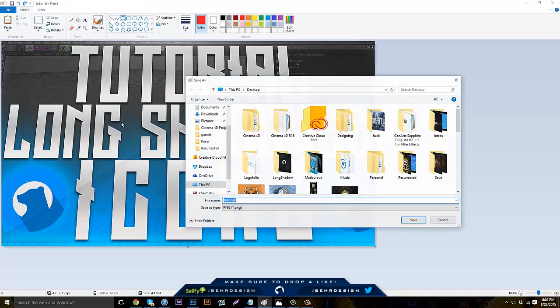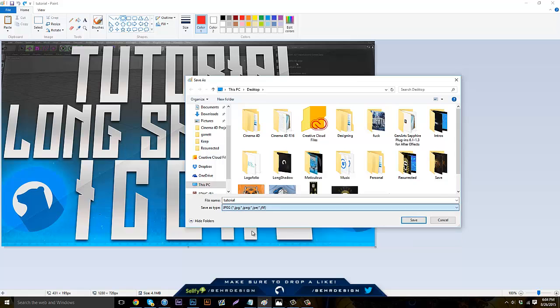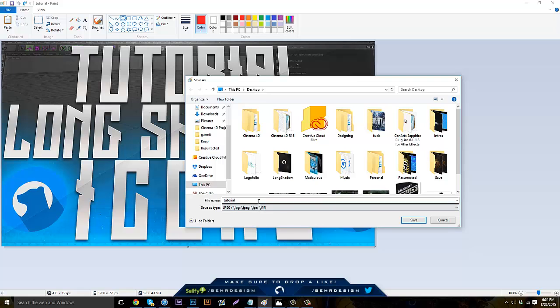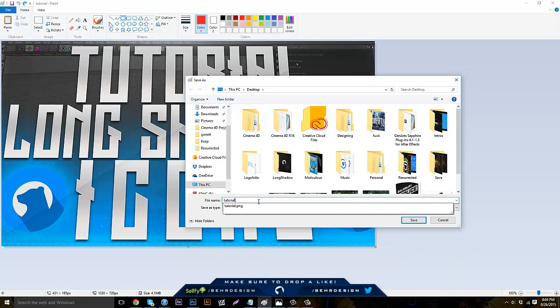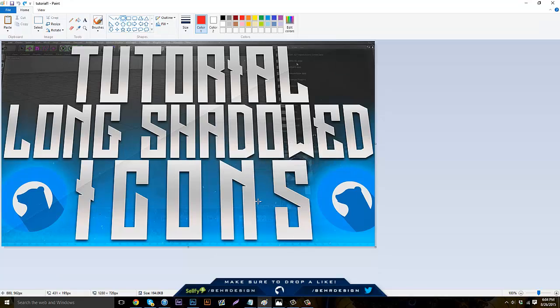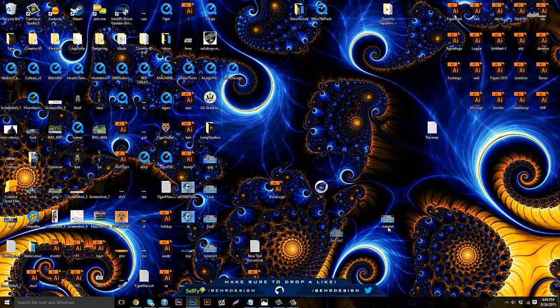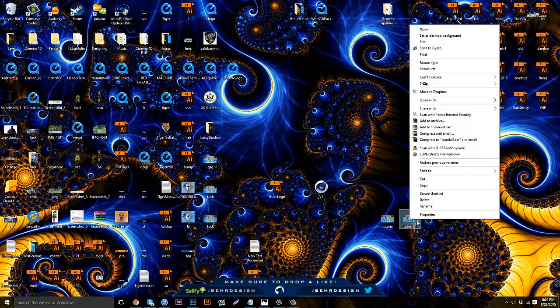Then go down to your Save As Type and put it to JPEG. This will decrease the quality a little bit, but I'll show you the difference and it's not much. Then you save this, name it tutorial one. The transparency will be lost, just click Okay. Now that you're done, just click out of this.